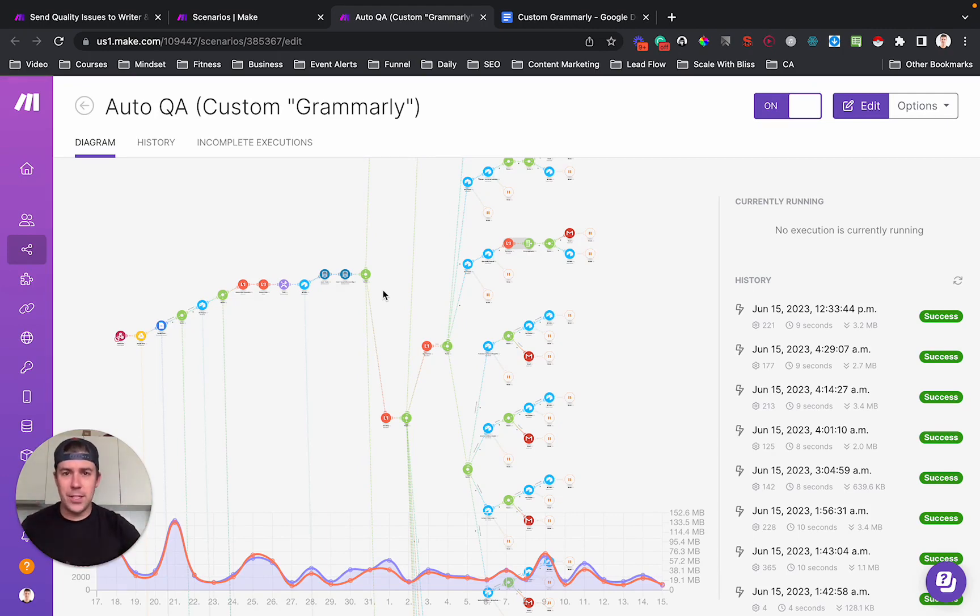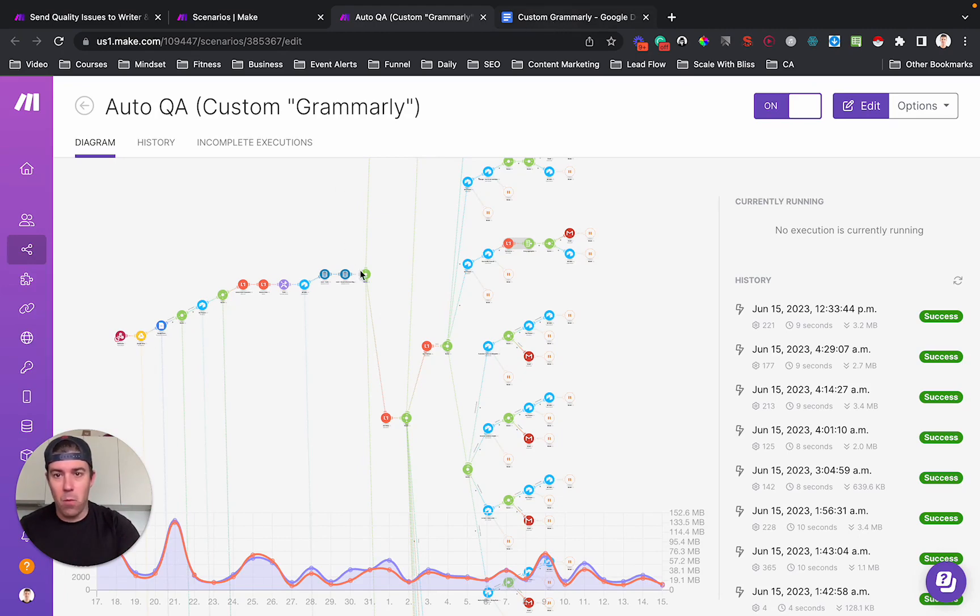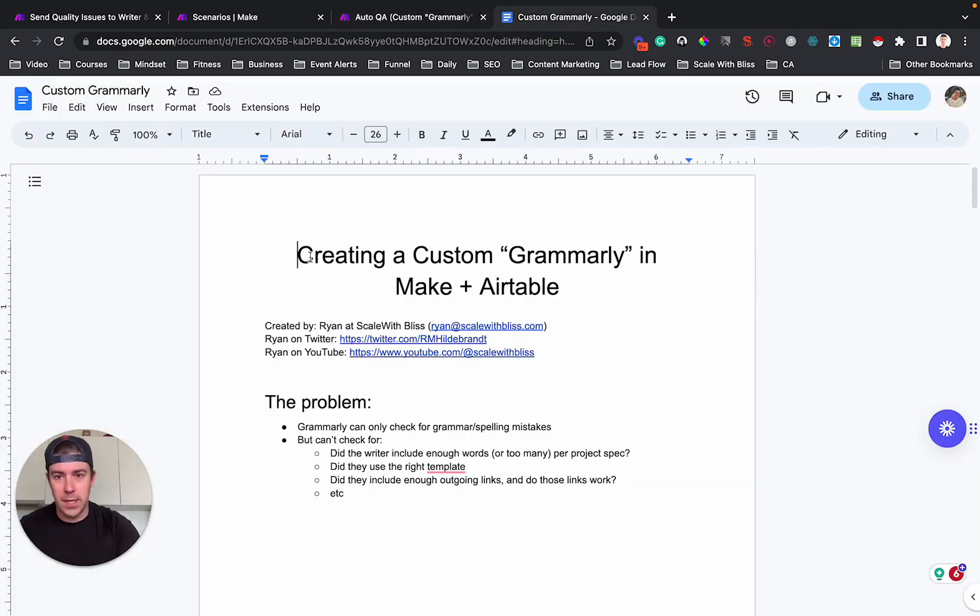So why is this relevant? This is the make scenario by the way, but like what's the business case for this?